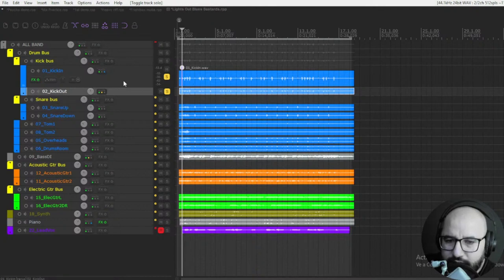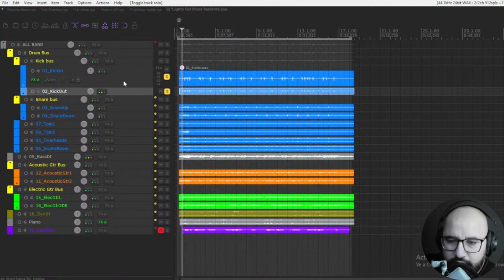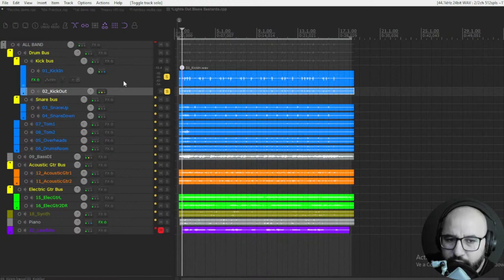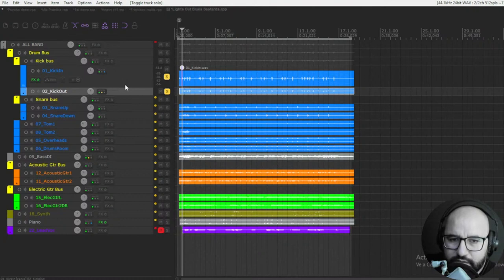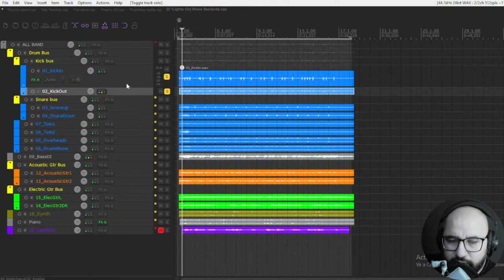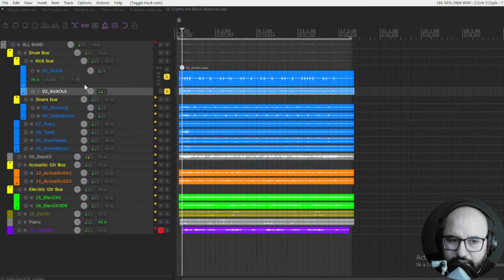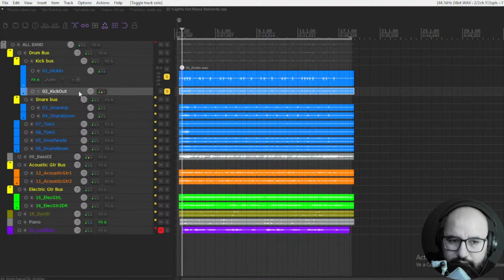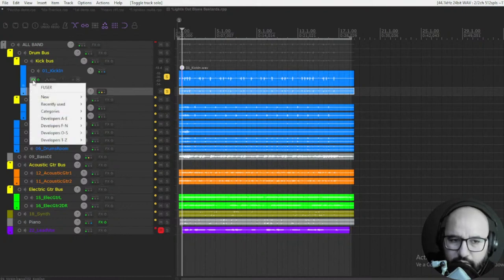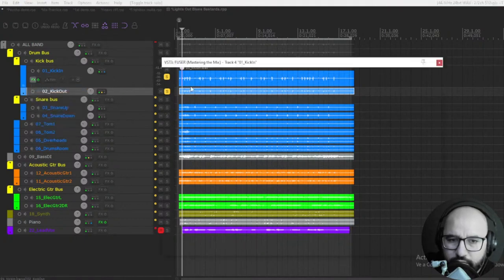The phase cancellation that's happening between them is canceling some frequencies out. I'm going to send by sidechain one track to the other - the kick out to the kick in. For instance, I have the plugin here, the Fuser.